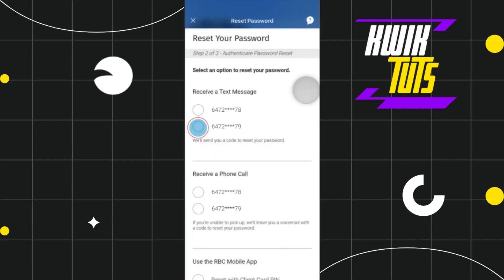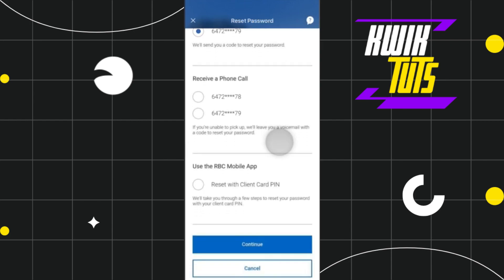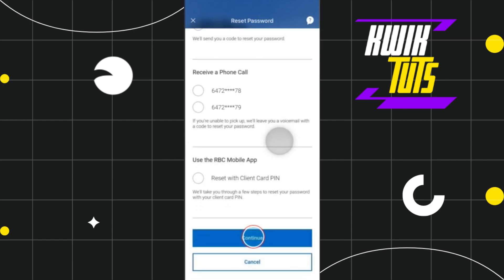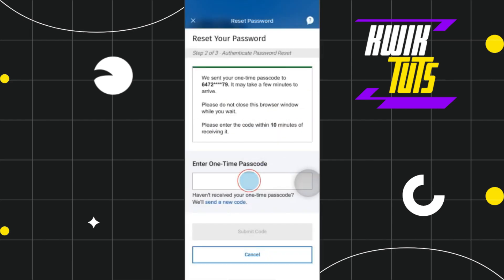On the next page, you need to authorize your mobile number. You will be sent an OTP to your registered mobile number, so among the phone numbers listed, you just have to select the number on which you want to receive the OTP. Once selected, scroll down and press Continue.